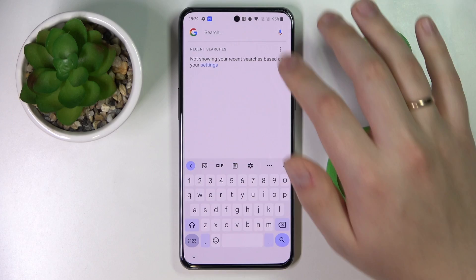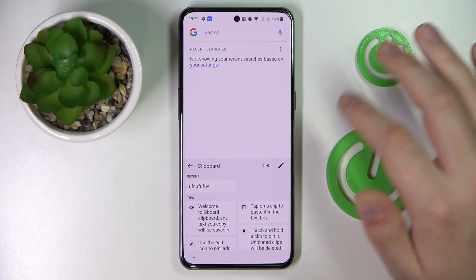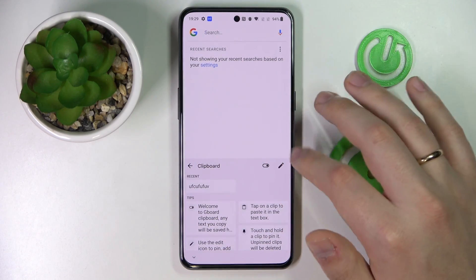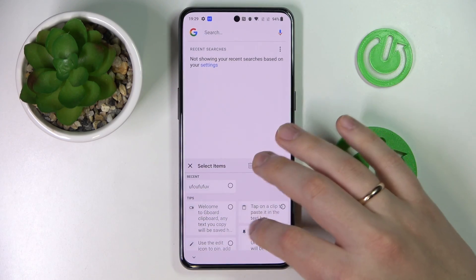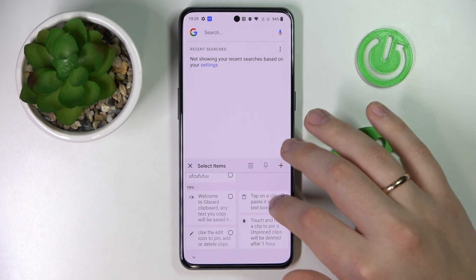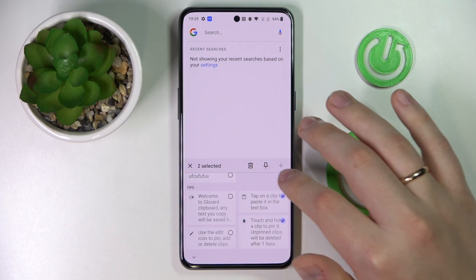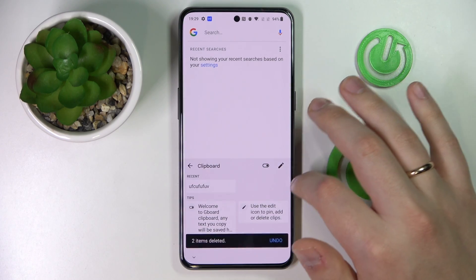Next, if you would like to remove any clipboard element, you simply tap on this little pencil icon, select what element you would like to get rid of, and then click on the trash bin.